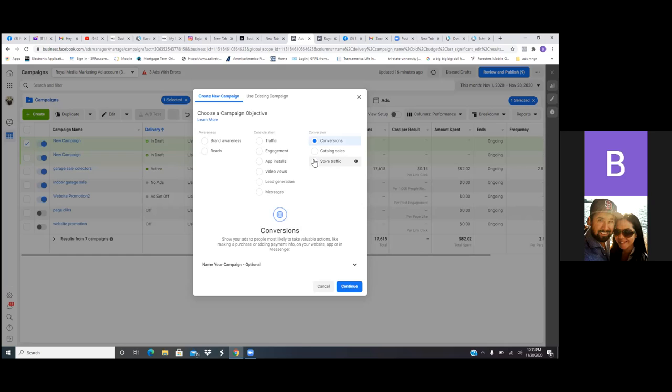So this strategy right here — start with video views. The whole objective is to capture the audience and then retarget them with conversion ads from that point on. This can apply for anyone, any business owner — just introduce yourself. Pull out your cell phone; it doesn't have to be a fancy video at all. A simple cell phone video: 'Hey guys, this is David. Just want to introduce myself. I am your local insurance agent. I've been in the insurance industry for the past 15 years.' Simple intro video on your cell phone — that's the first ad, video views.